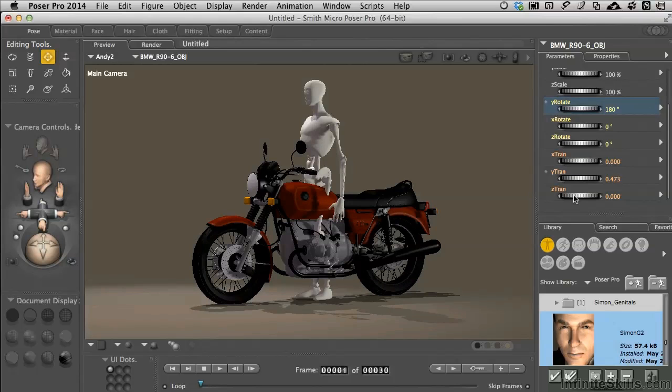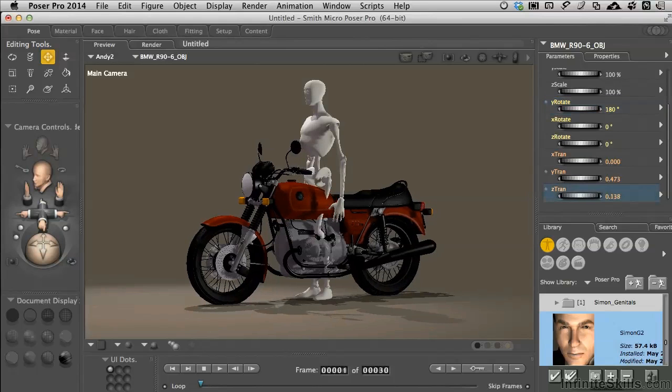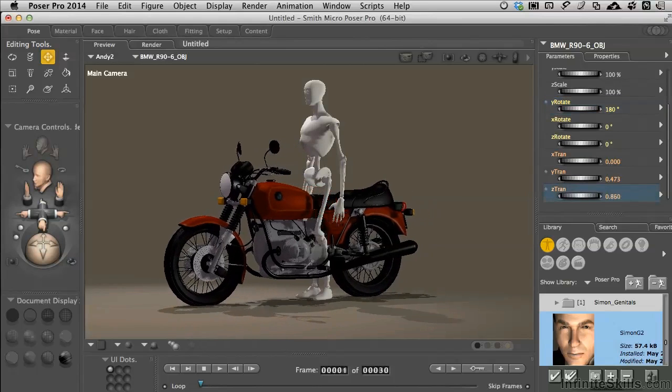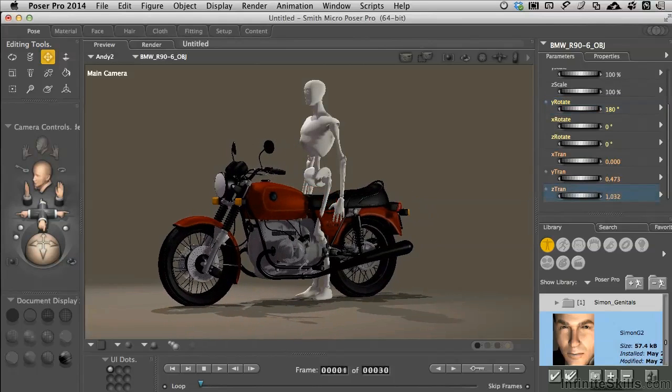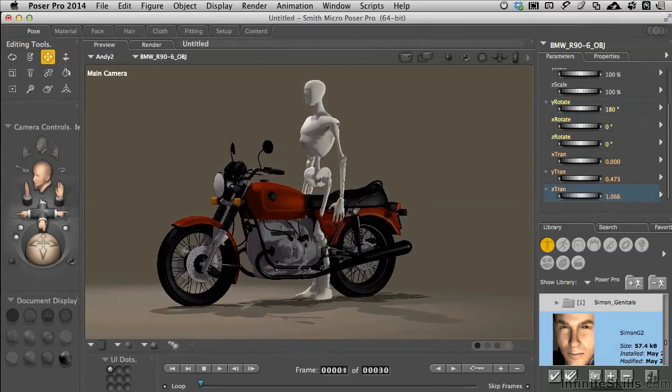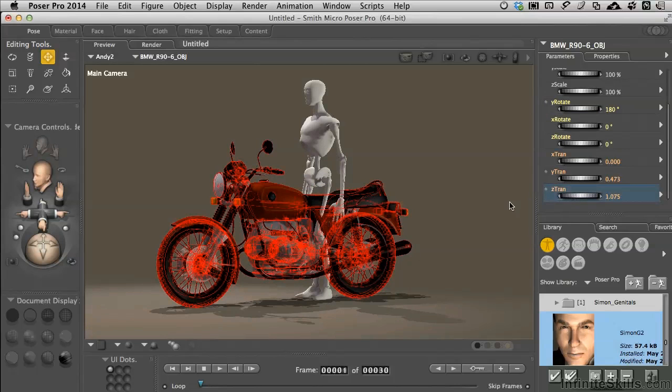Finally, under the Z translate, let's push this into the scene a little bit so our character's about where the seat needs to be. And we're set here.